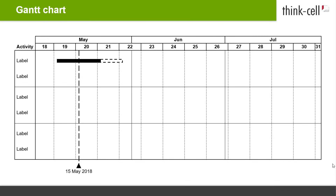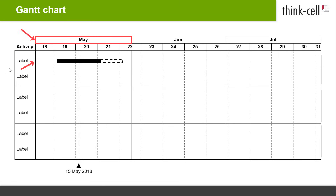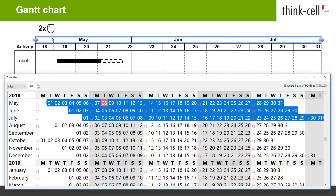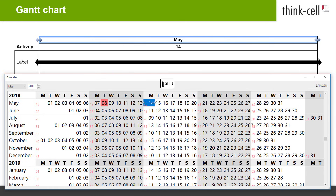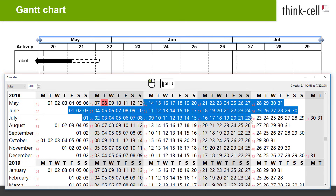By default, the date range of a newly inserted Gantt chart starts with the first day of the current month and includes the two subsequent months. To change the visible date range of your Gantt, just double-click on any of the scales at the top. This opens a calendar in which the current date range is highlighted. To set a new date range, click on a start date, hold down Shift, and click on an end date. Your new date range is now set and is automatically adopted by the Gantt chart on the slide.